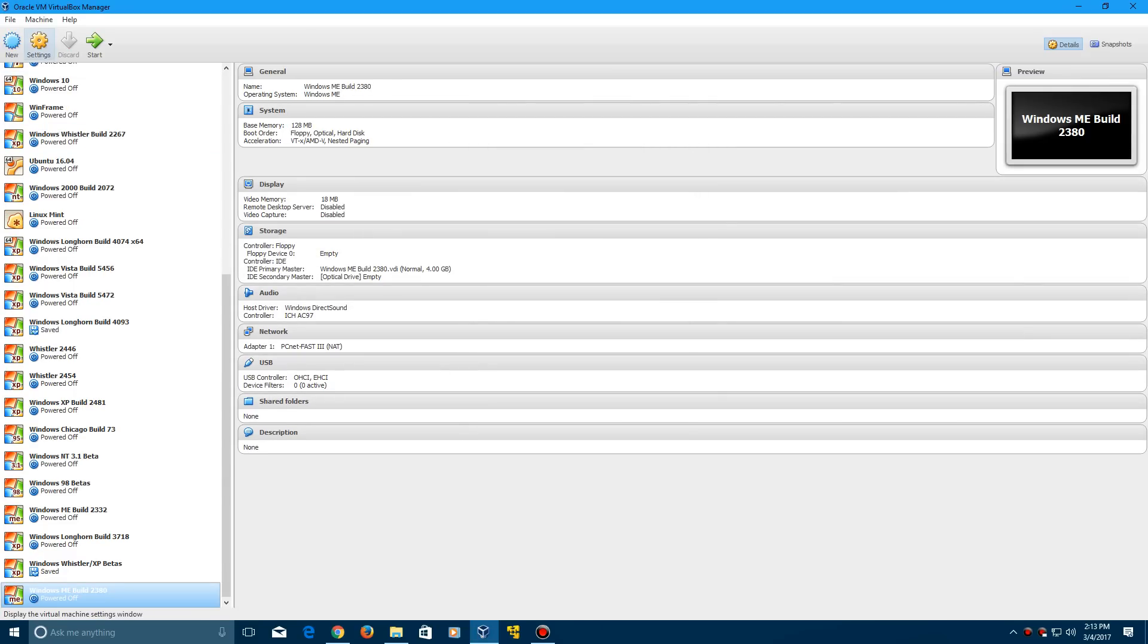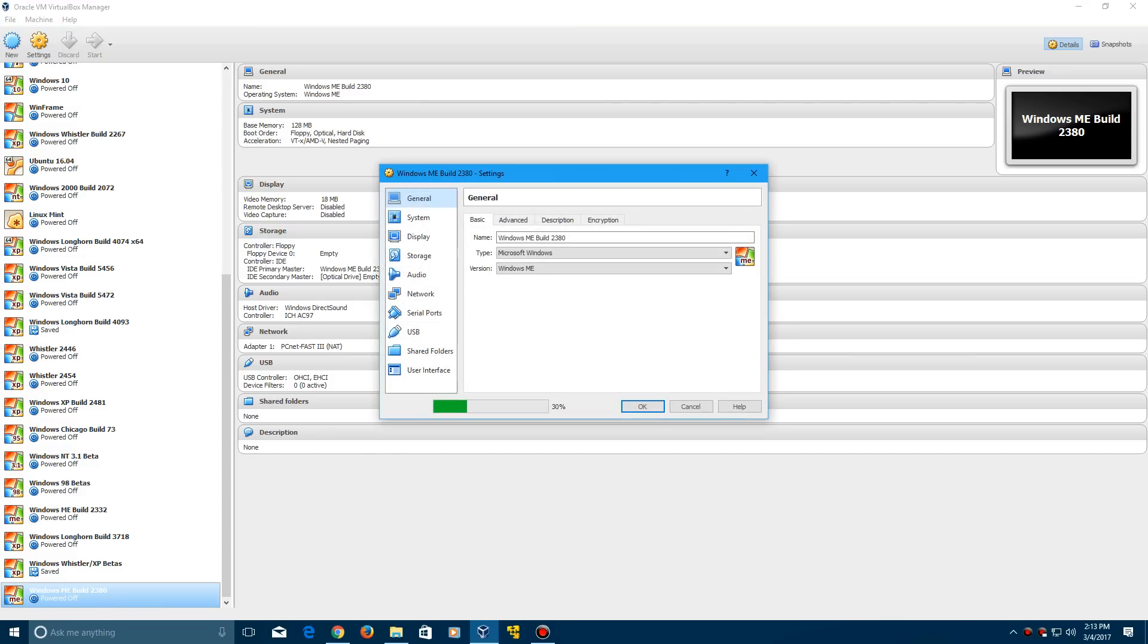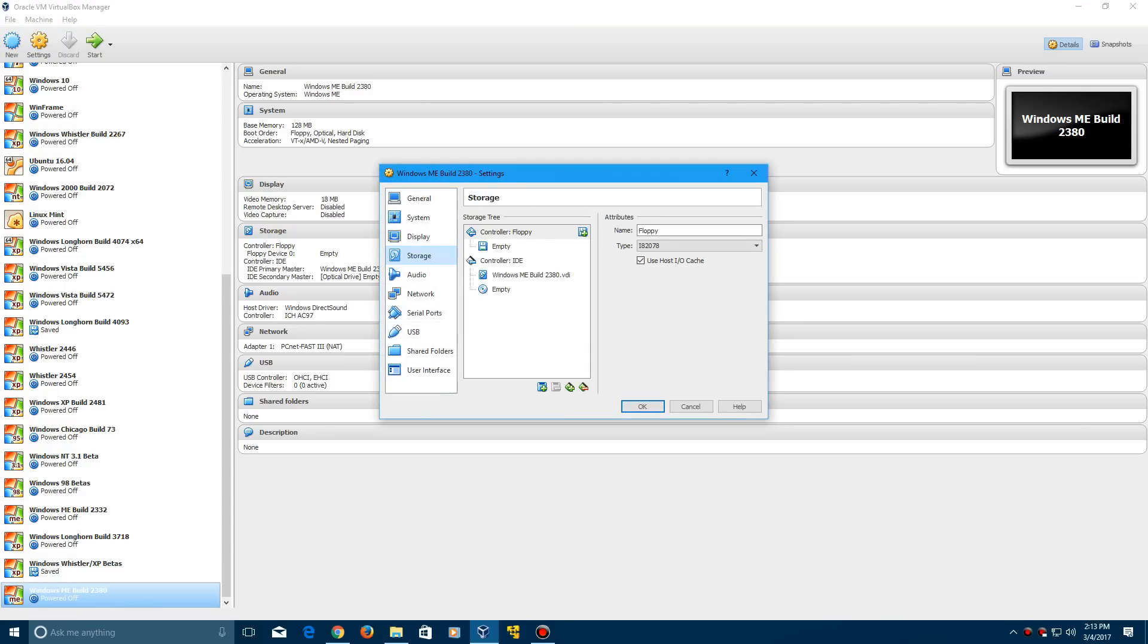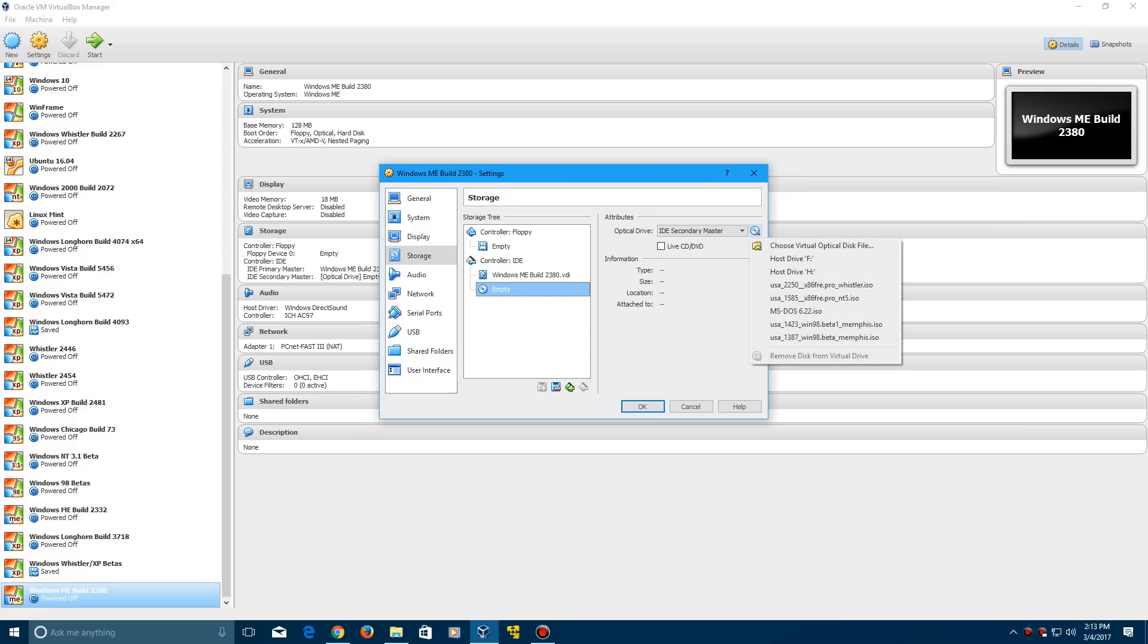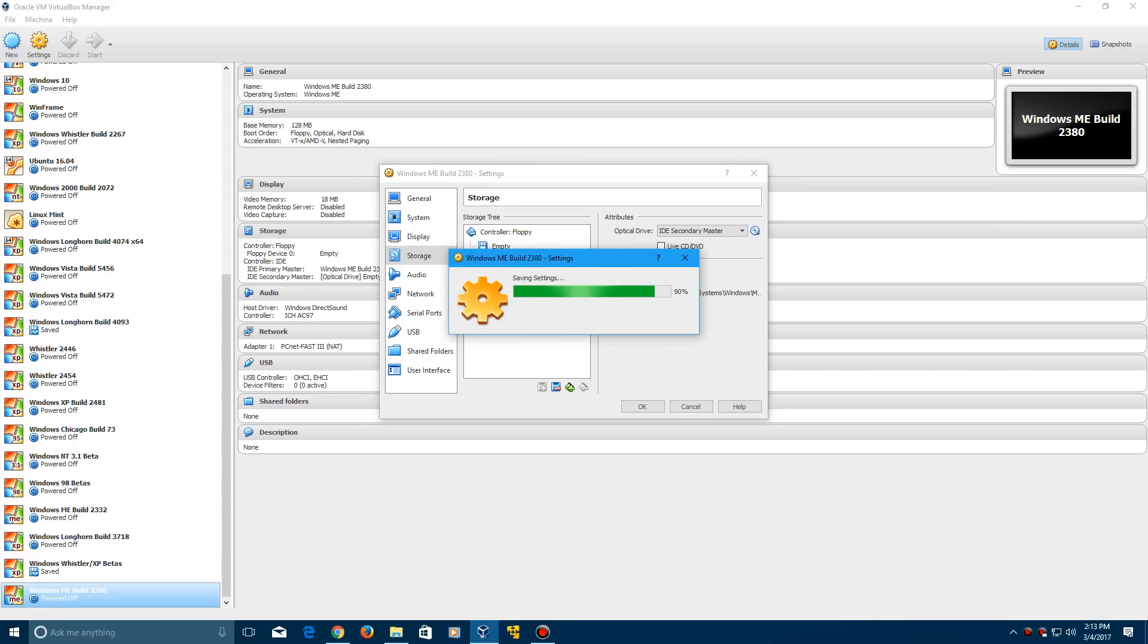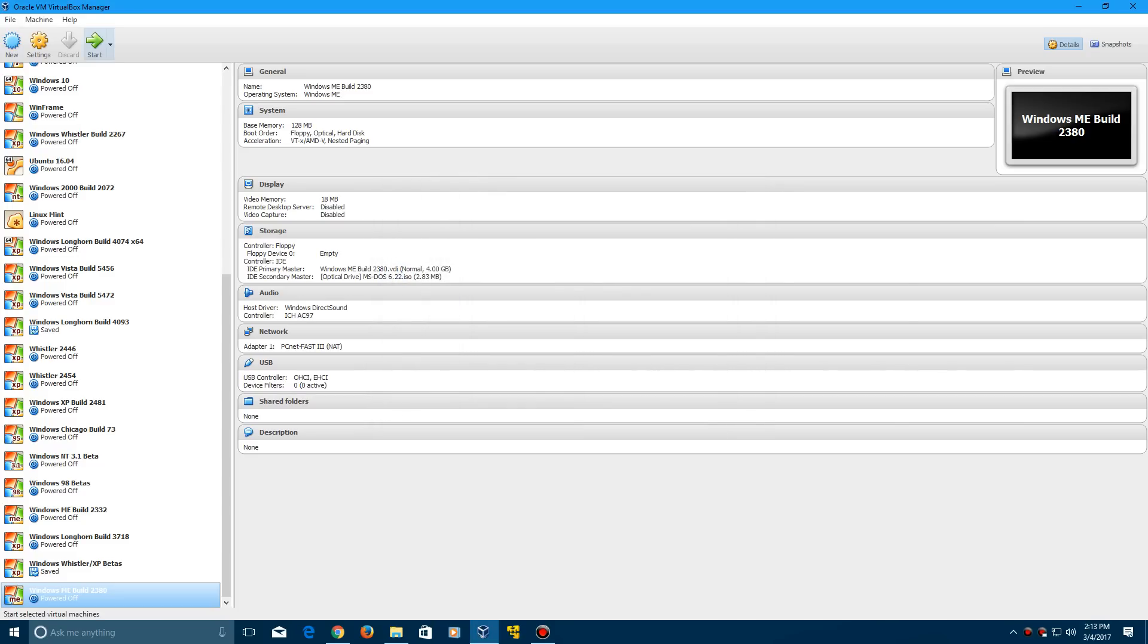Then click settings, and in the storage option when it pops up, insert the MS-DOS 6.22 ISO, click OK, and start the machine.